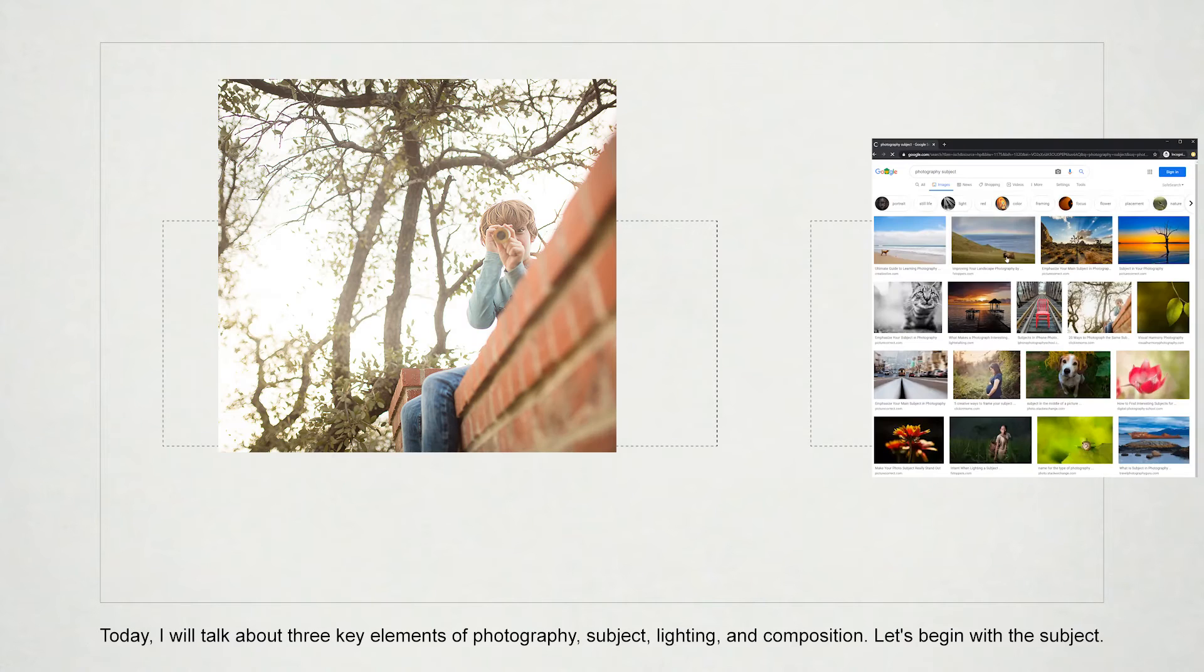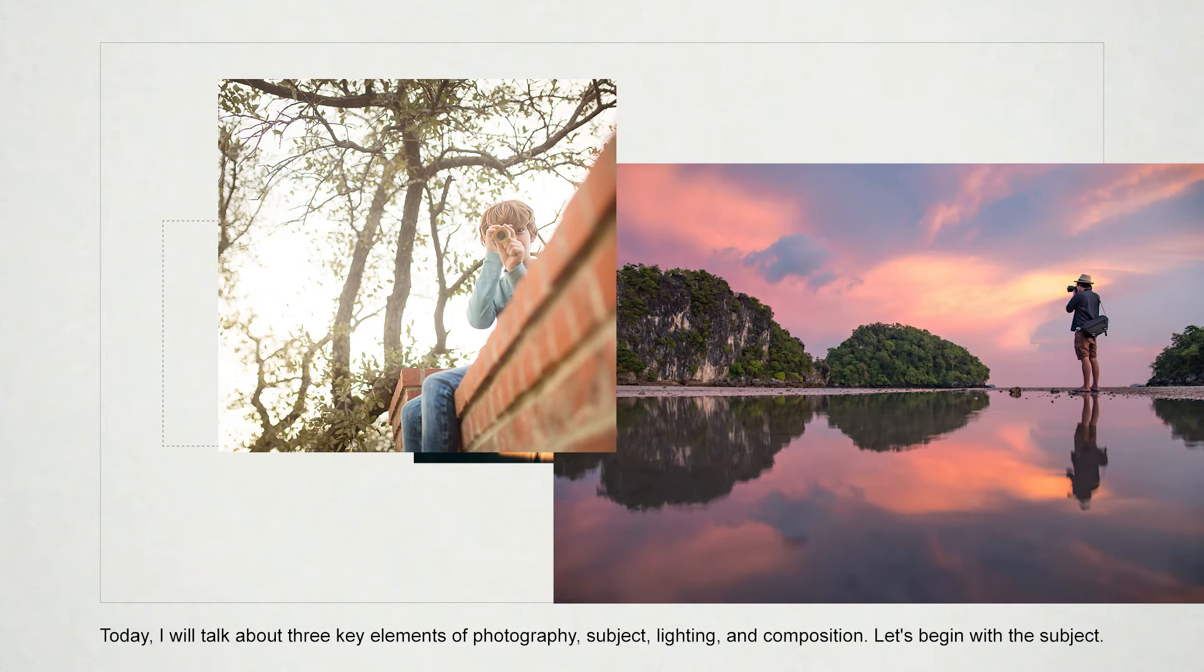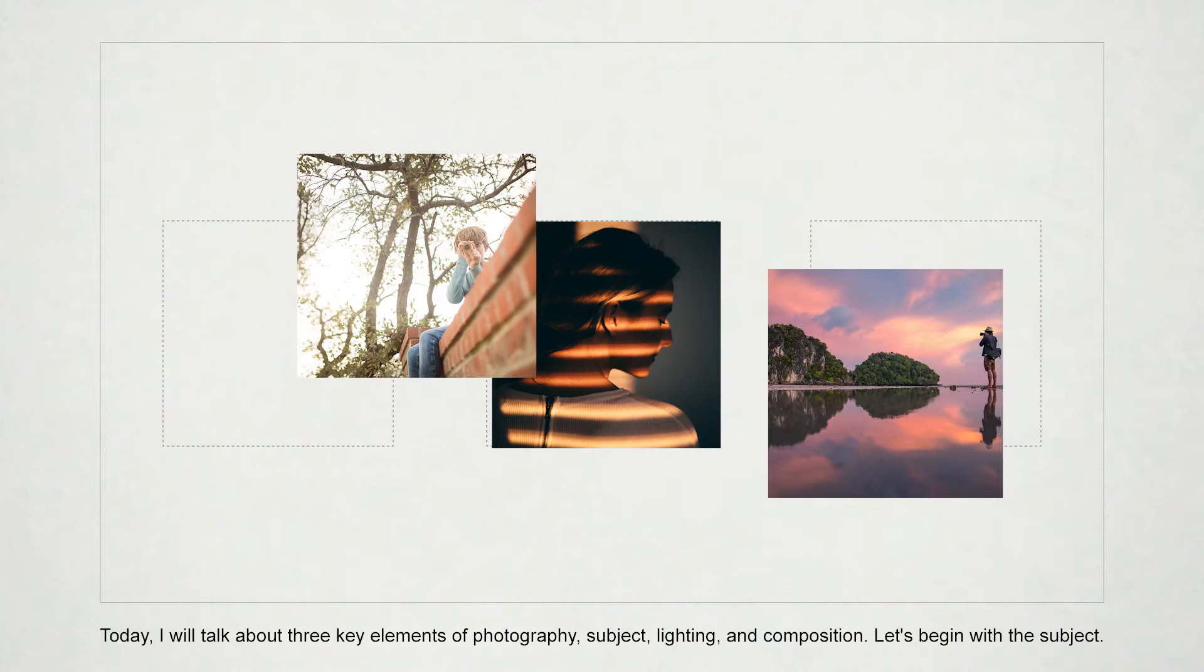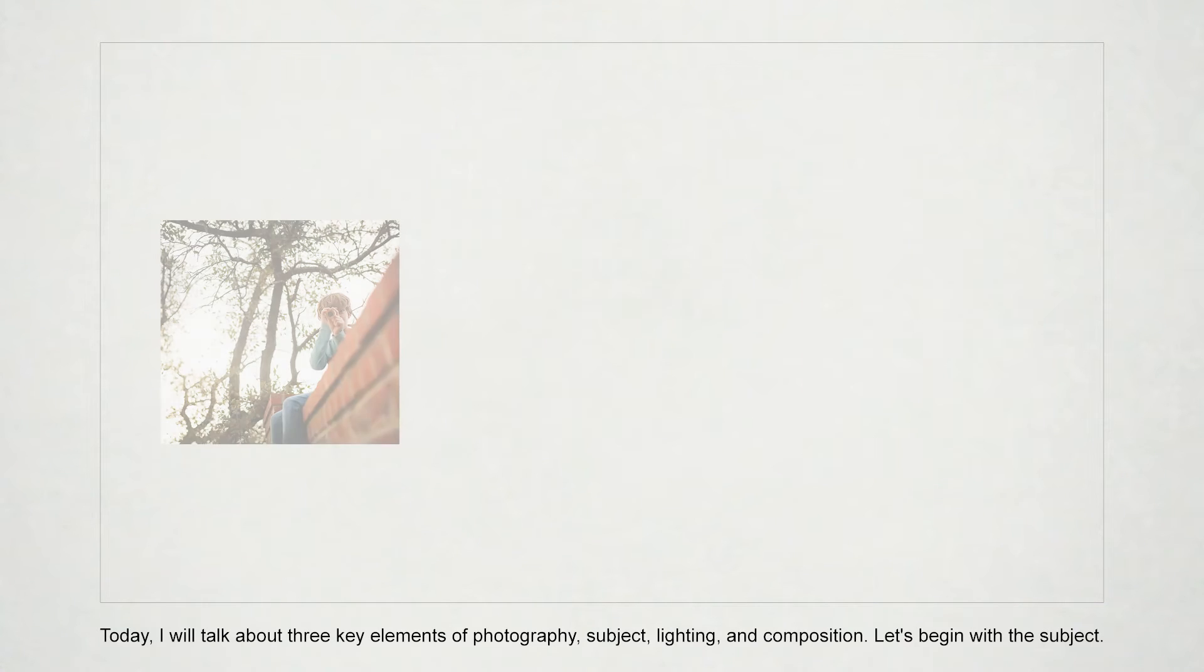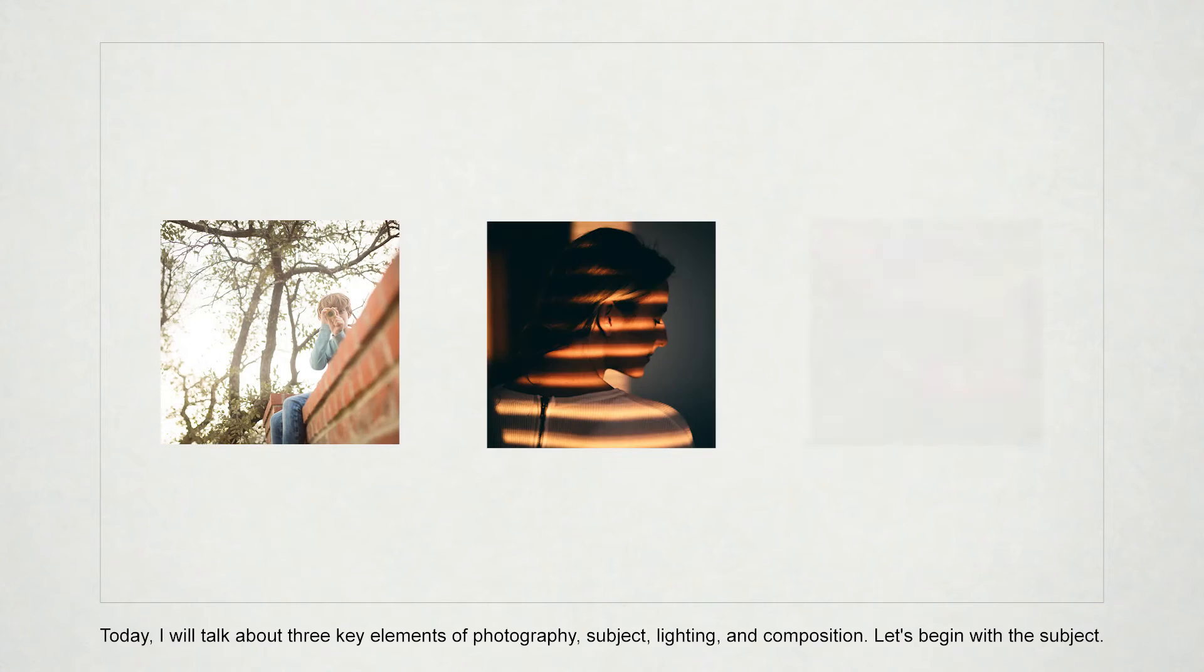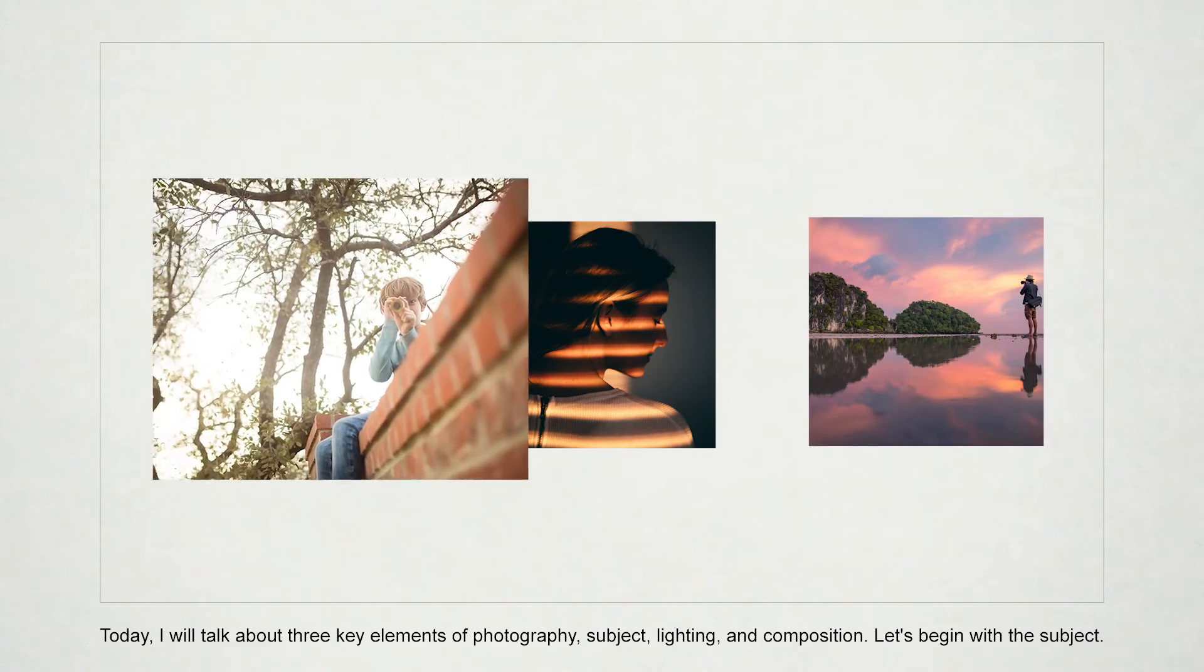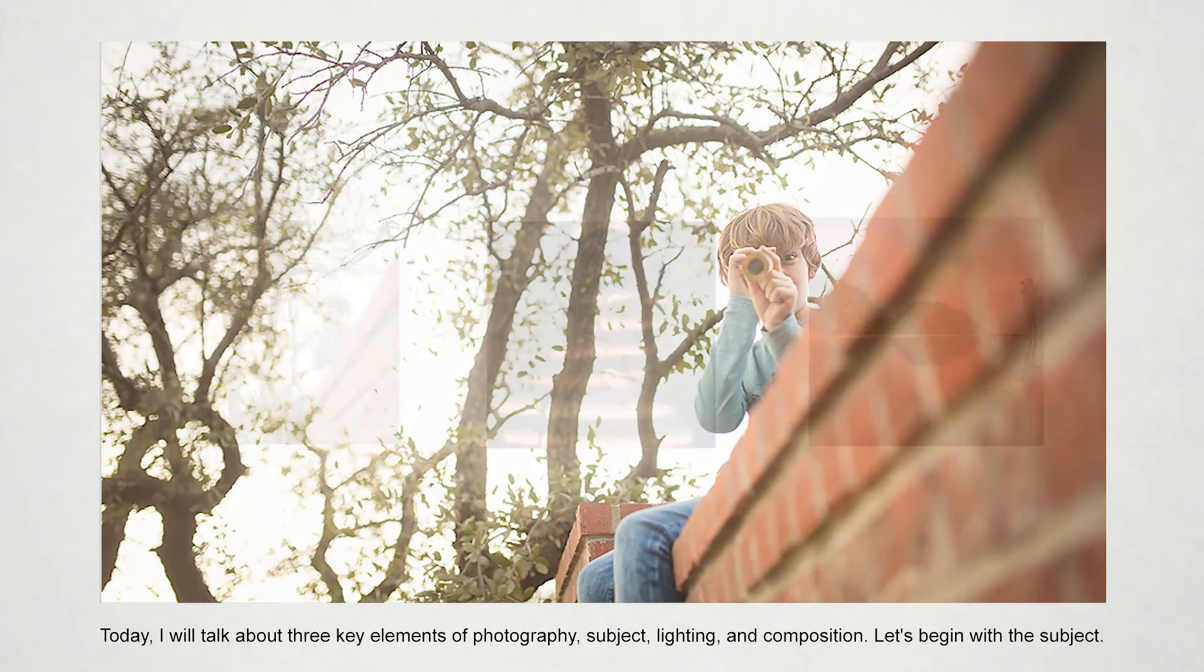To achieve this, you need to find the images online, copy them into the editor, resize and crop them to the same size, align them, create an appear animation for each image, and create a zoom-in animation for the subject image.